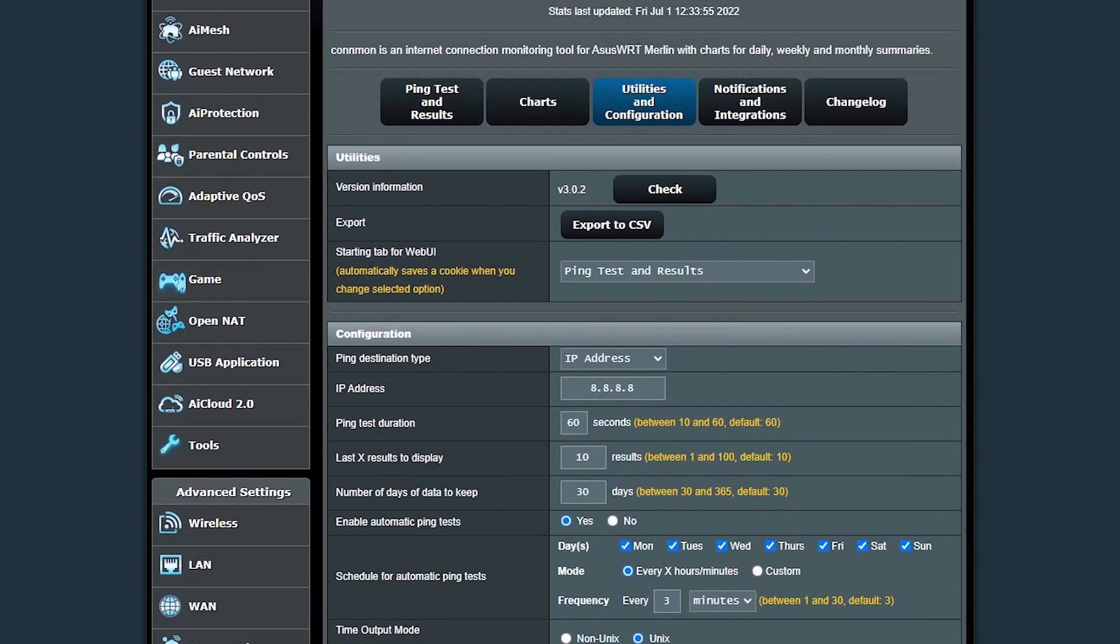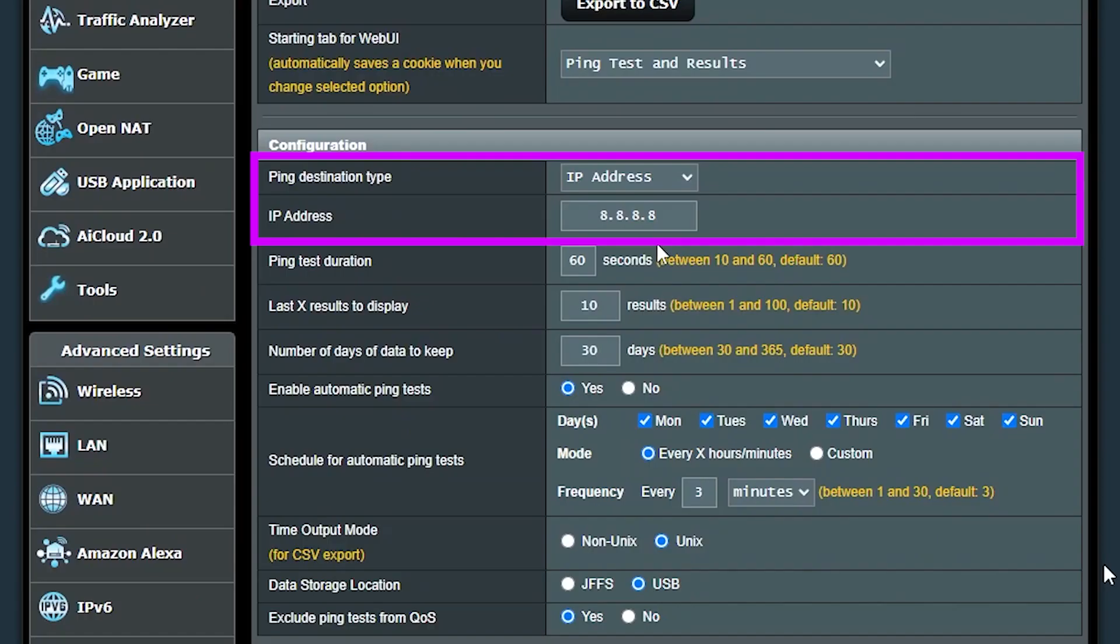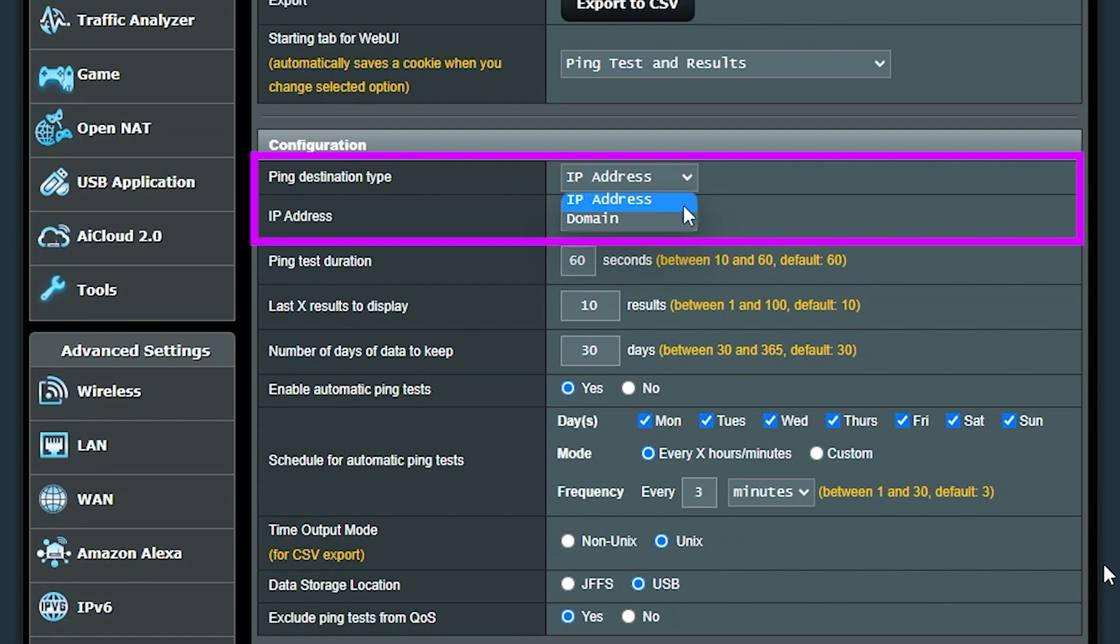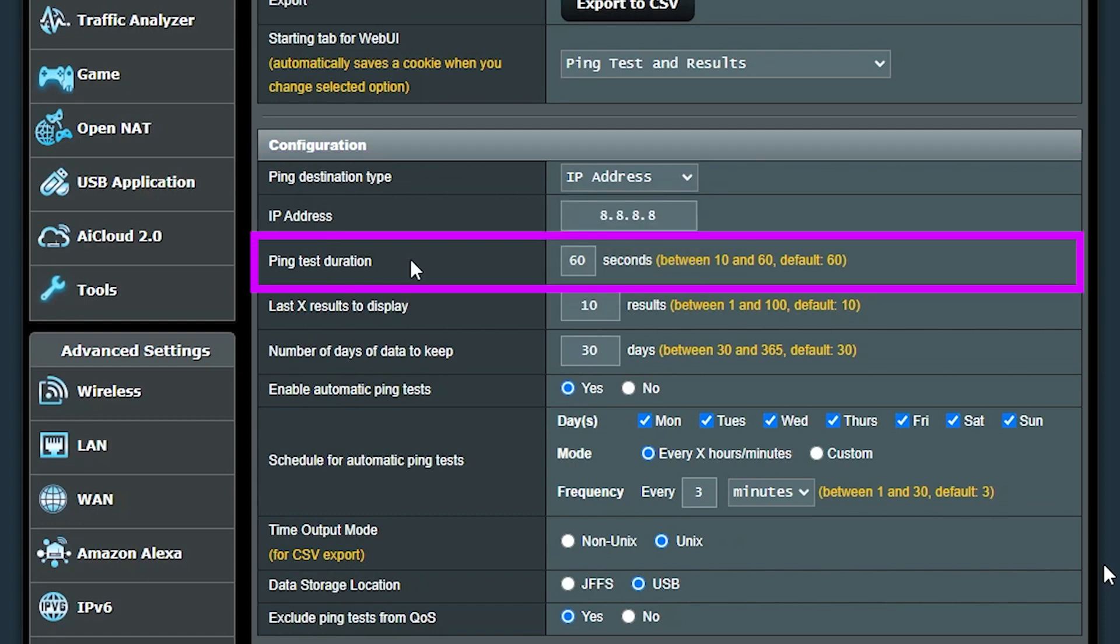For example, by default it will ping 8.8.8.8, but if I want, I can change it to a different IP address or even a domain name. Here I can specify how long the ping test should last. The default value is 60 seconds, but I can change it if I want to.